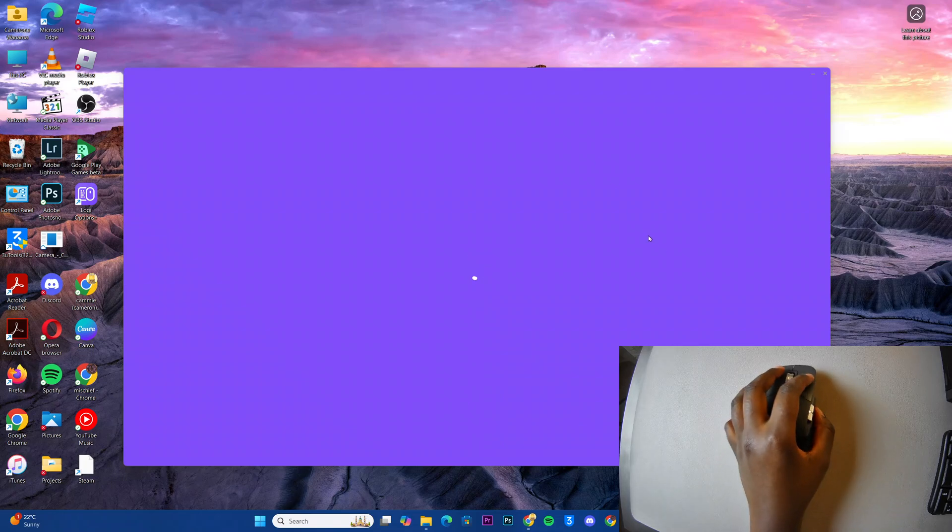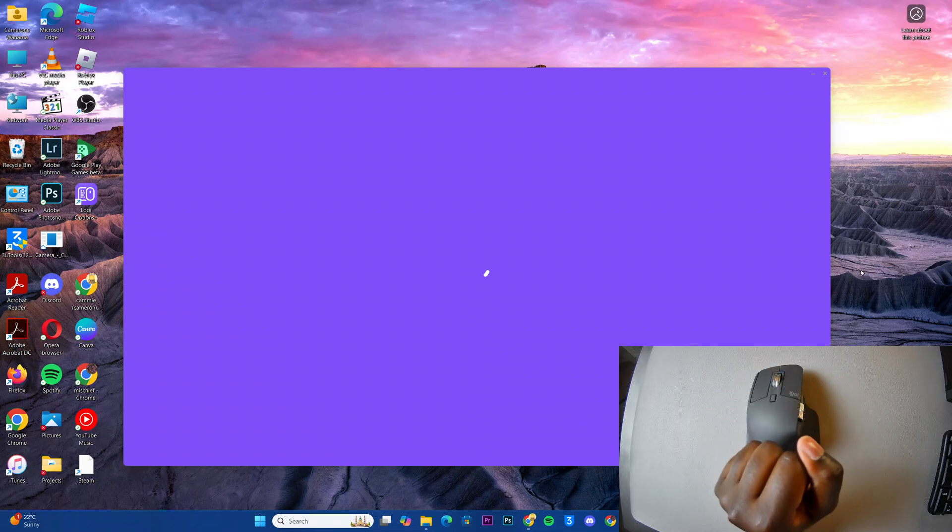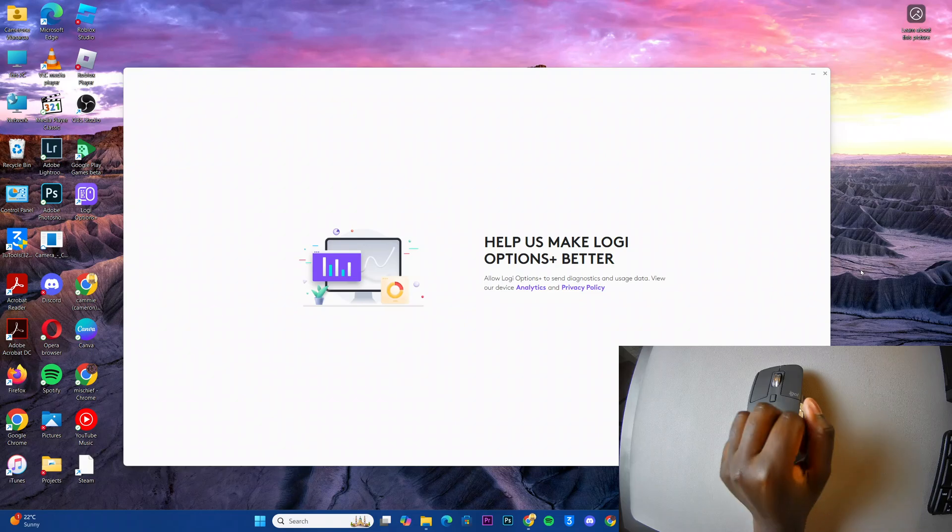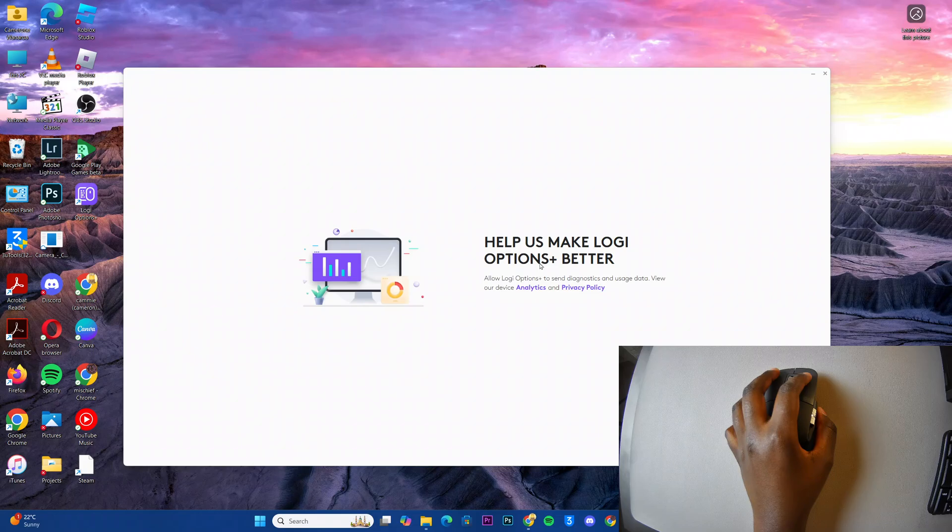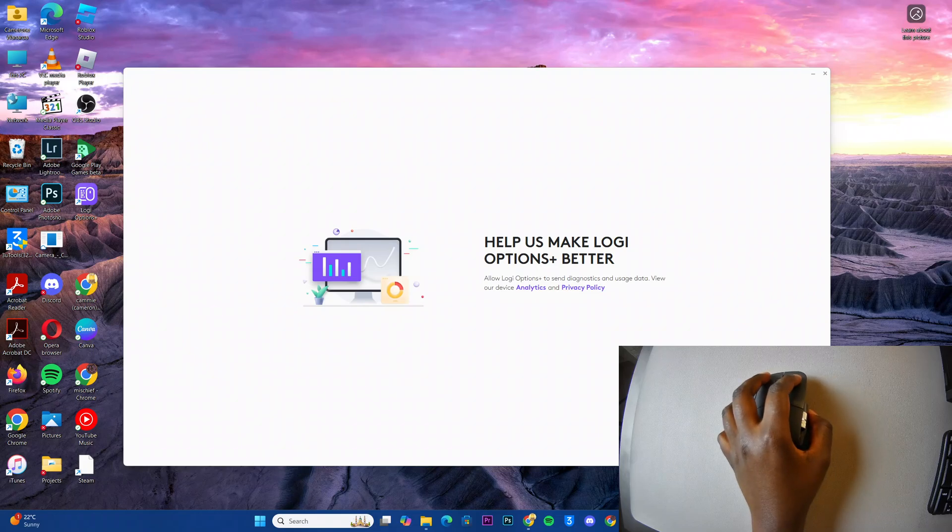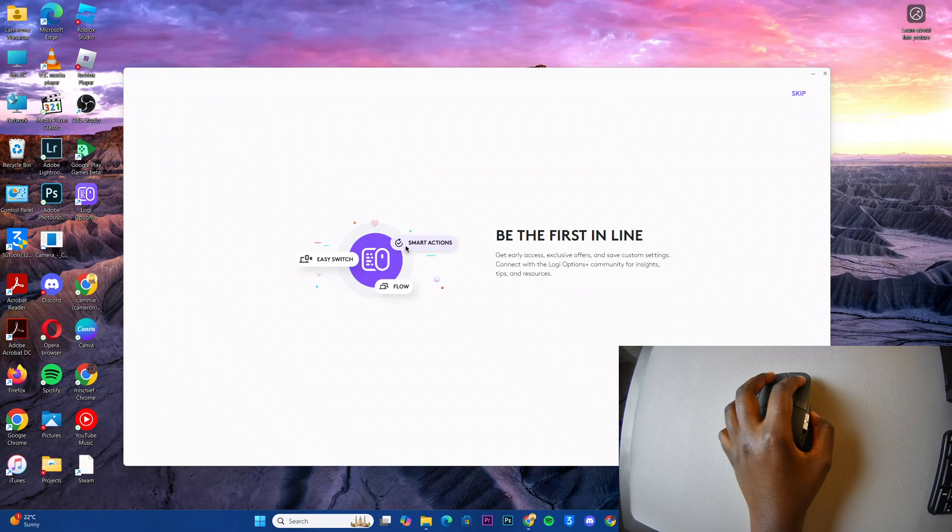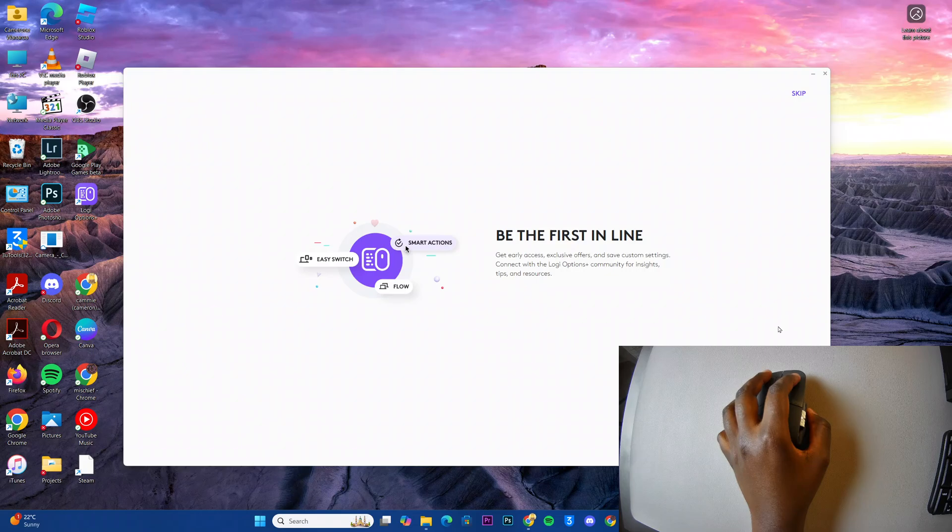You can see this page and now you can choose to allow sending diagnostics. You can select yes please or no thanks. If you have an account you can choose to log in or you can just skip and do that later.